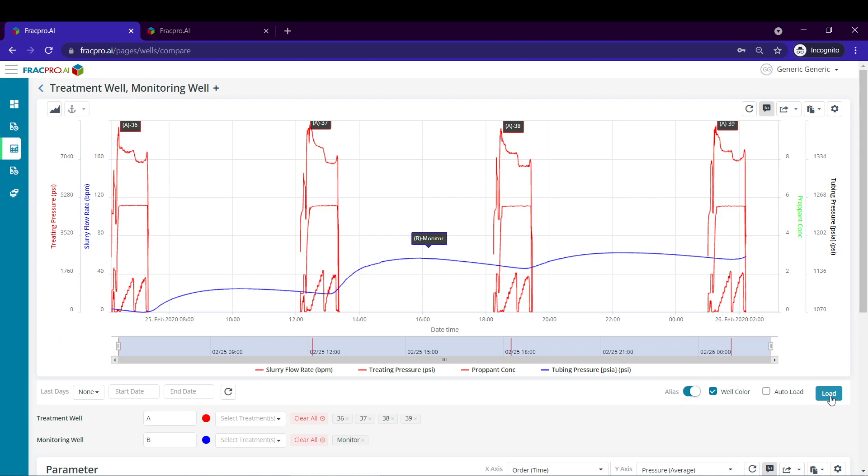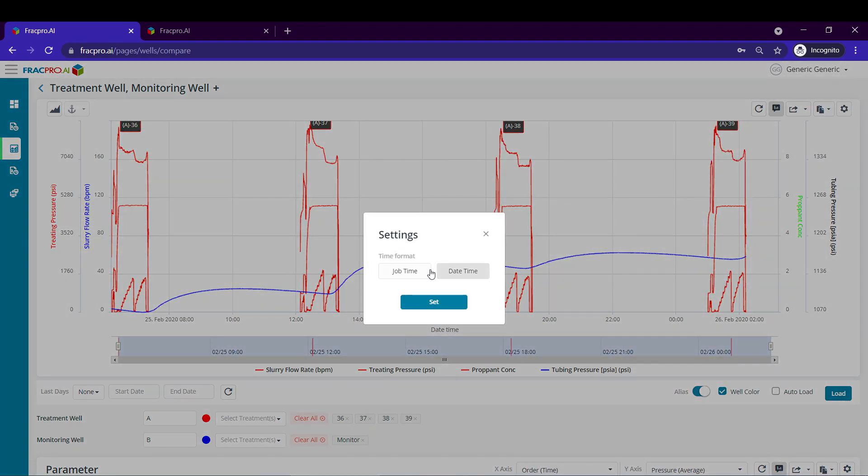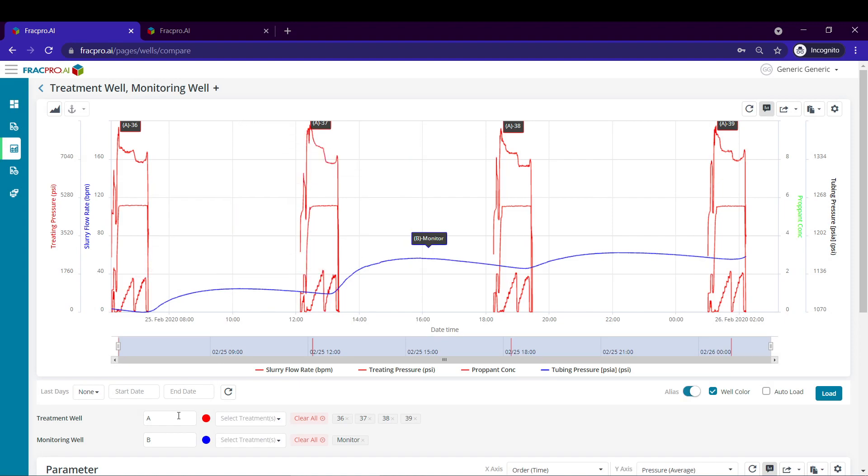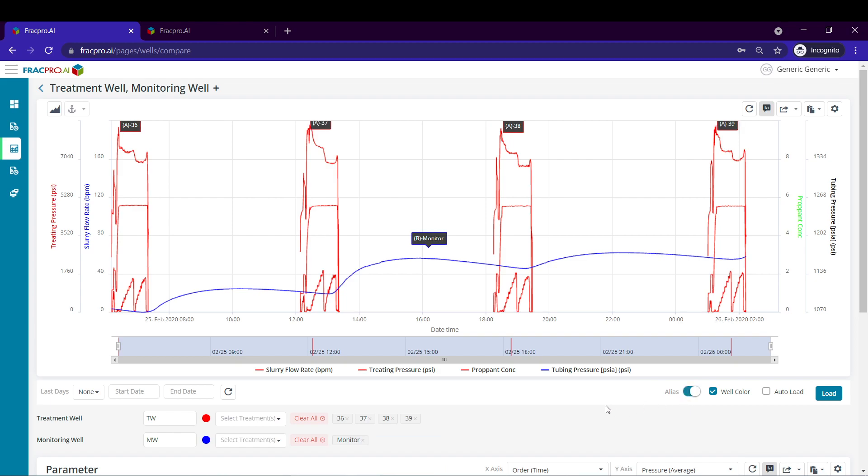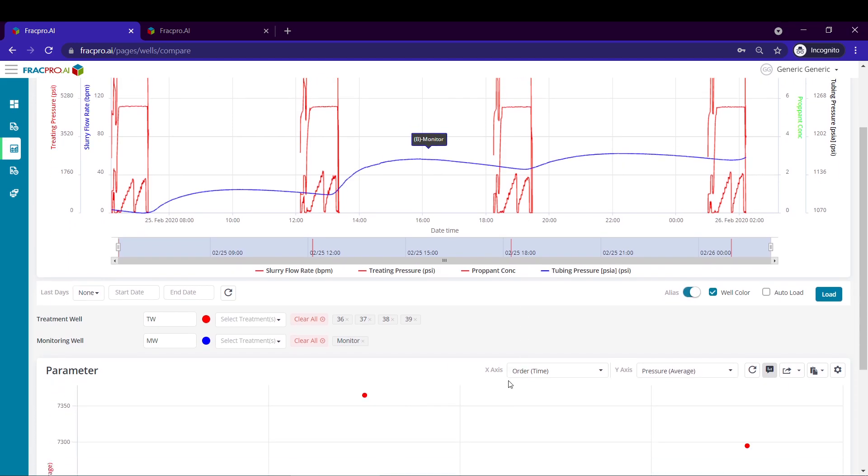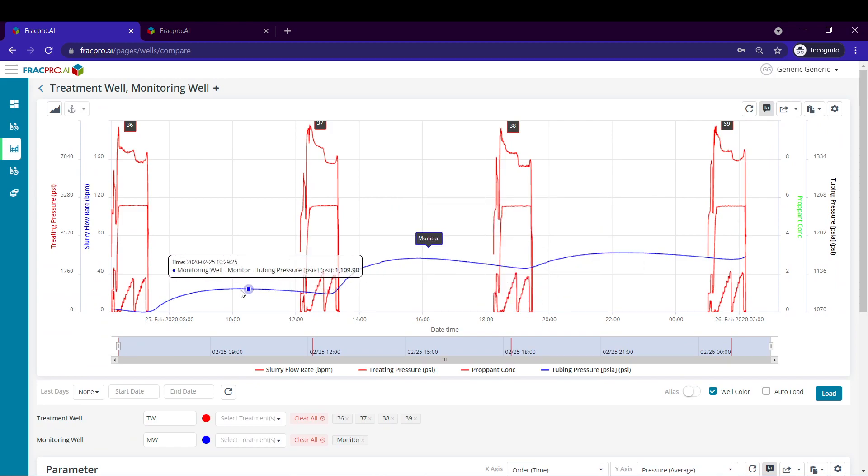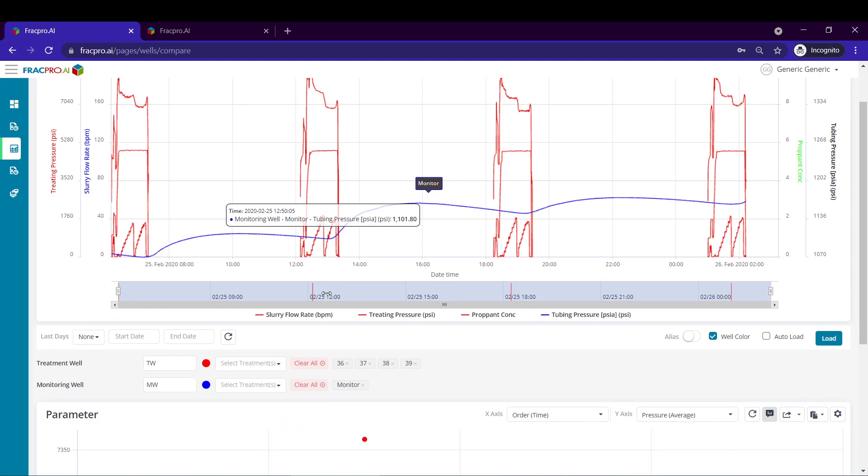If you have more than one well selected, which we do, it will auto load in date time view. So you can overlay the data in job time view if you want, but that's not necessary for this analysis. If you want to change the layer or the label, we can do that with something like TW for treatment well and monitoring well. And you could always turn that off if you want. I like this because it shows the progression of the FDI data overlaid with your treatment data.